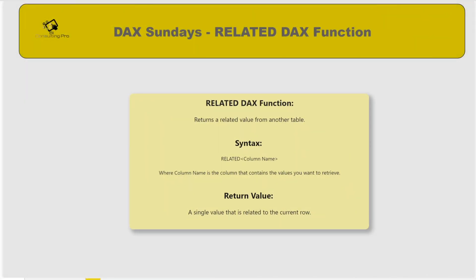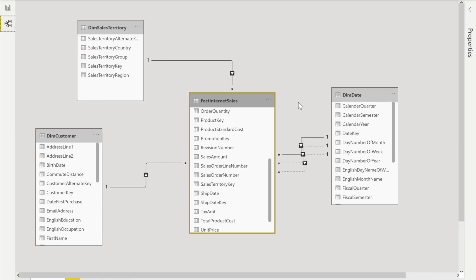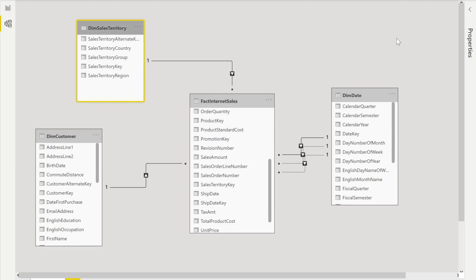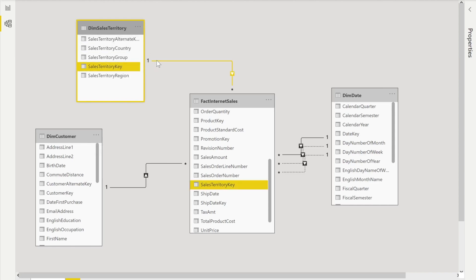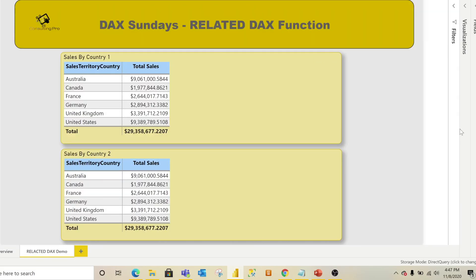In today's demo we are using AdventureWorks data warehouse tables. In the model you can see four different tables: Fact Internet Sales, Dim Sales Territory, Dim Date, and Dim Customer — though we won't use Dim Date or Dim Customer today. Our main focus is calculating sales for non-United States countries. The Dim Sales Territory table has a Sales Territory Key related to Fact Internet Sales in a one-to-many (strong) relationship.